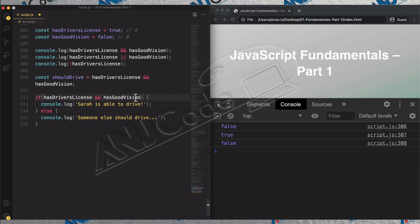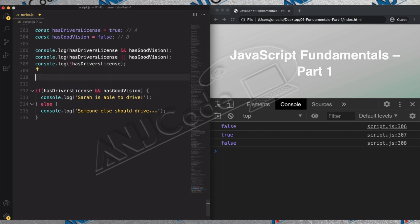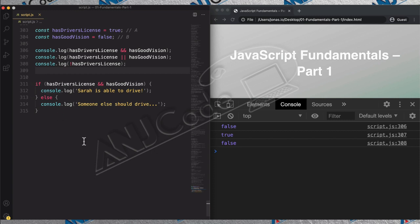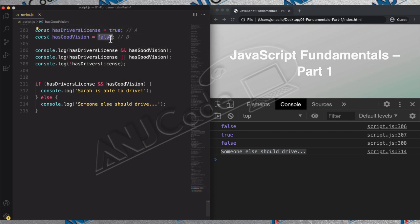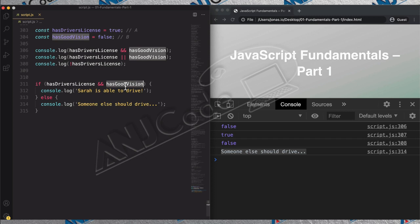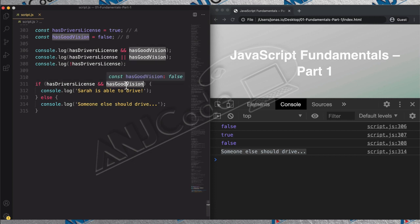We usually create the condition right in the if statement. Let's save and run it. The result is 'someone else should drive'. That's because `hasGoodVision` is false, and so the condition `hasDriversLicense && hasGoodVision` is not true — it's only true when both of them are true. So the else block is executed.